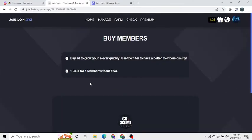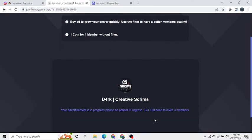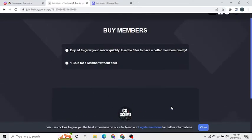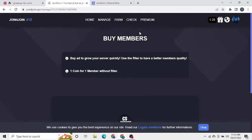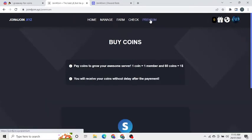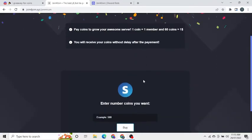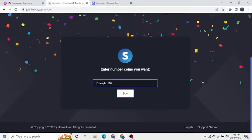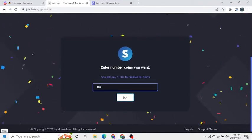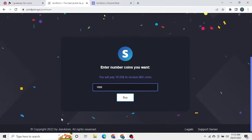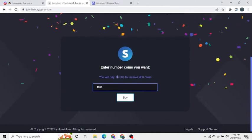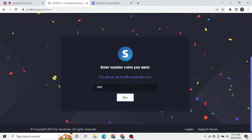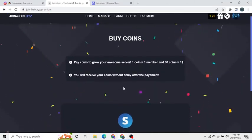Your ad is successful and all you need to do is wait for some time and you get the members you ordered for. If you don't want to join the servers for coins you can click on the premium button where you can buy coins. $1 equals 60 coins and $16 equals 960 coins.